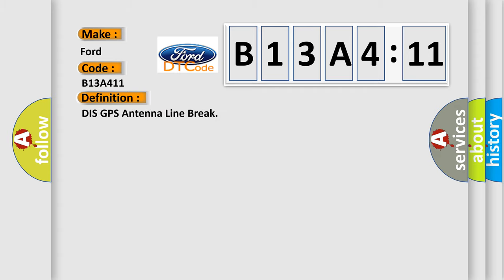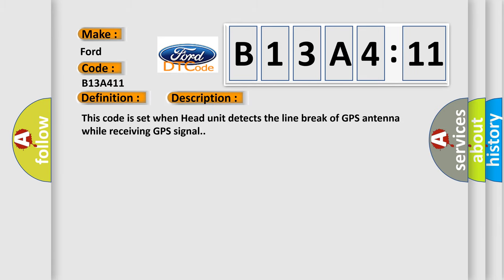The basic definition is GPS antenna line break. This code is set when the head unit detects the line break of GPS antenna while receiving GPS signal.